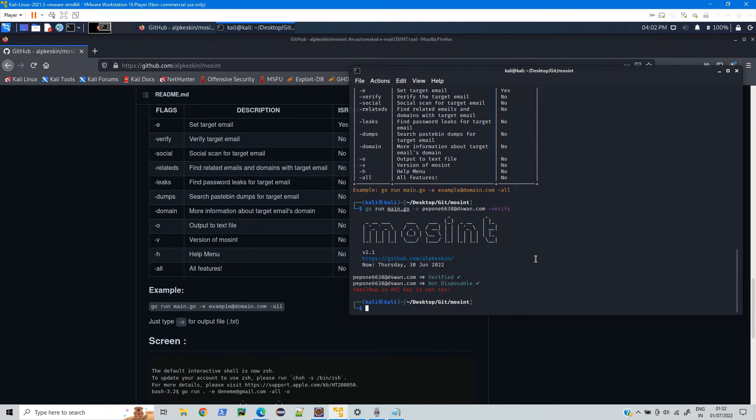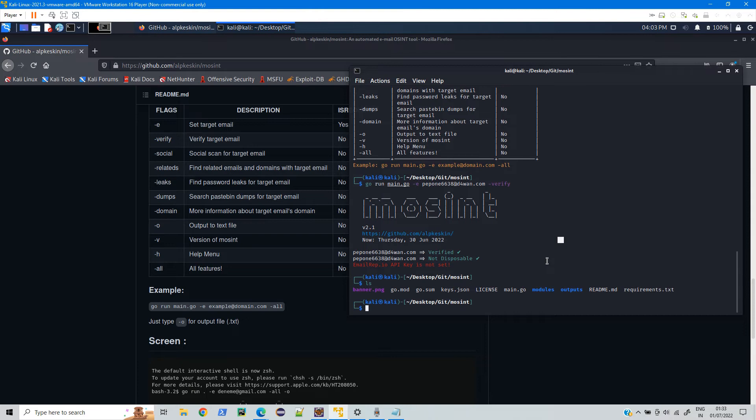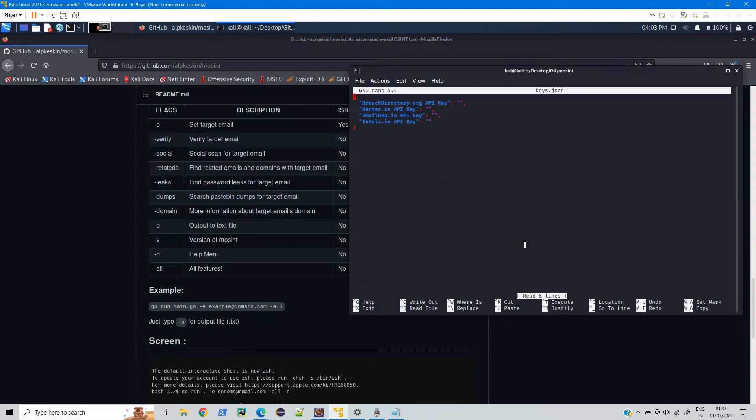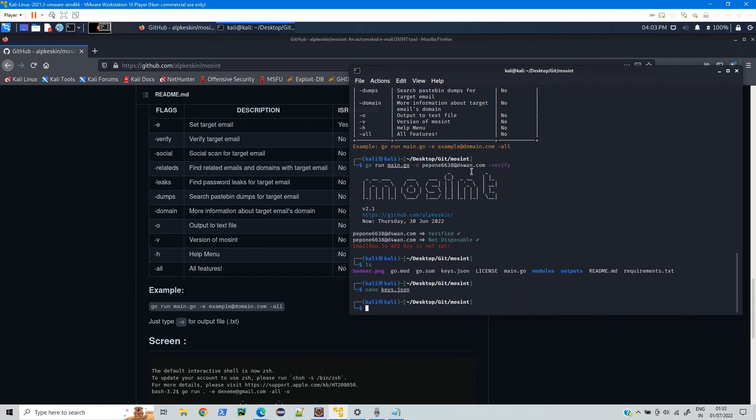To check the precise result what you can do is you can also use API key. You can provide the API key under this keys.json. If you check here you can provide the API keys here to get the better results.